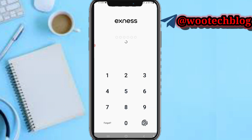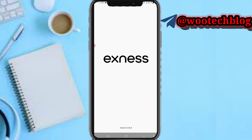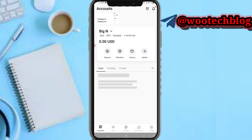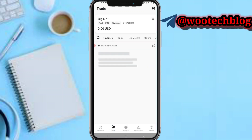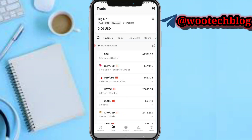On your Exness platform, the next thing you need to do is head over and tap on 'Market Trade' — let's tap on 'Trade' first.